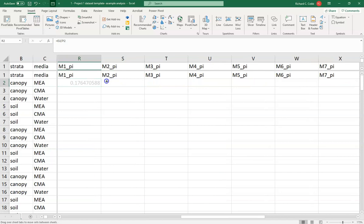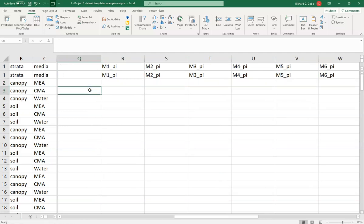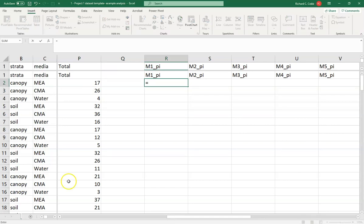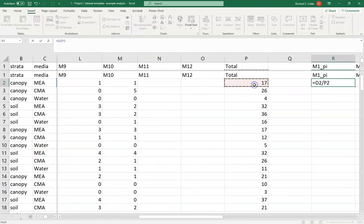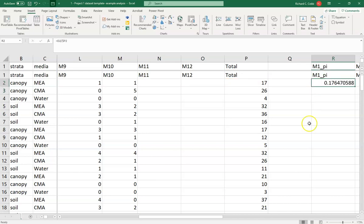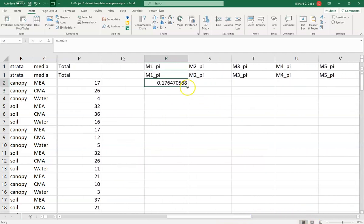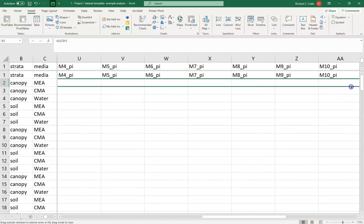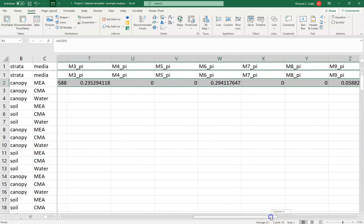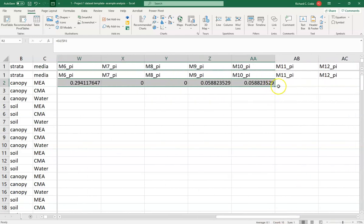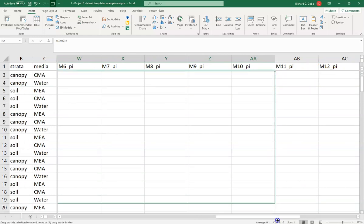Once you have this entered correctly, you can drag the column across — but you don't want to just drag it without locking the reference, because that would change what you're dividing by. You want to make sure you're always dividing by the total column, even as you change columns for the other morphotypes. Lock it so I've got that 17% — same answer as before — and then I can drag this across all 10 morphotypes. I've got some zeros, and I have spaces for 12 but only found 10.